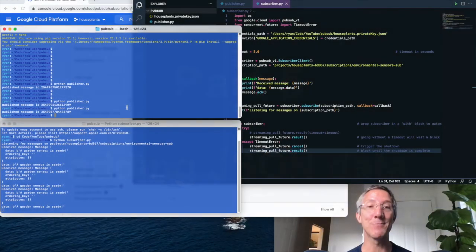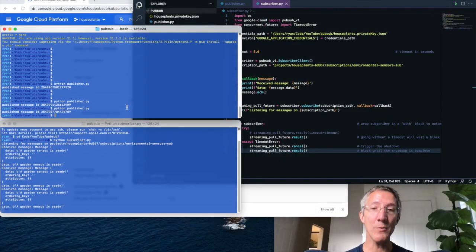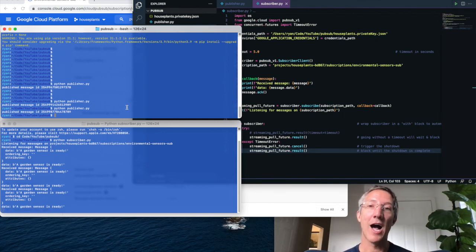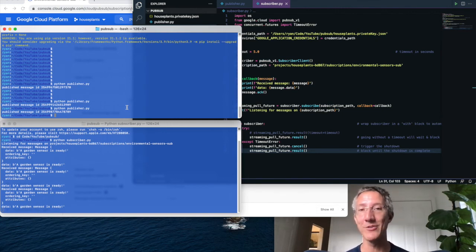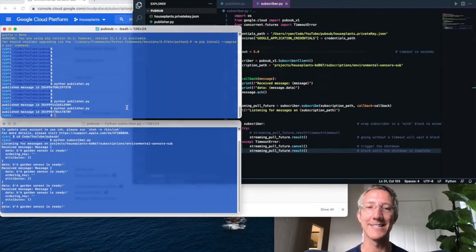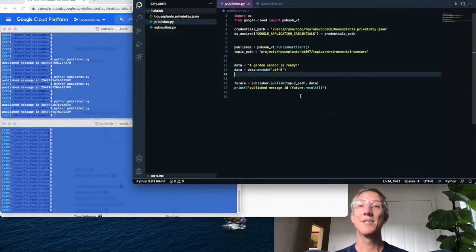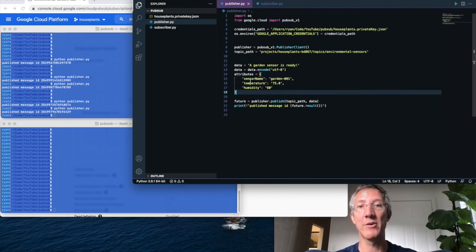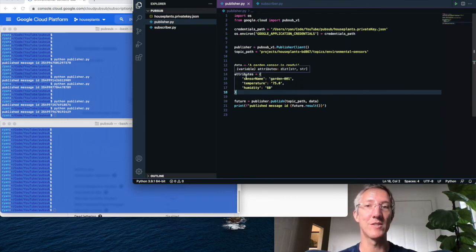Now, for the last part, because pubsub only allows you to use strings, I'm going to show you how to use mapped items or key values, kind of JSON values. So to add more complex data on the publisher side, just where we said data, we're now going to say attributes.